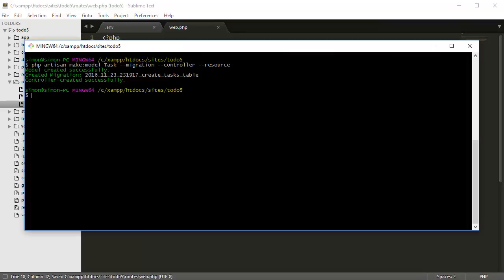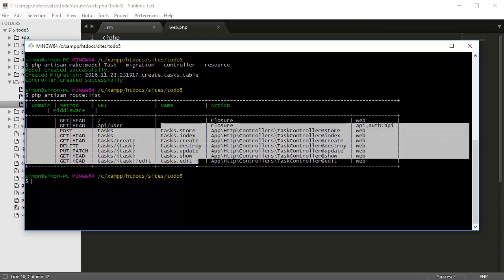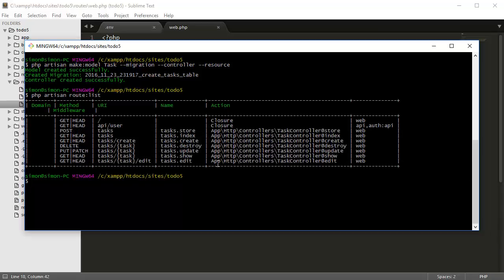Once we've done that, we can come back to our command line and type in PHP artisan route:list. This will show our route URIs which we can use in our project.